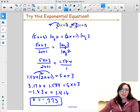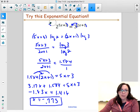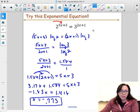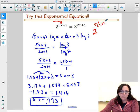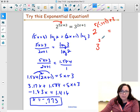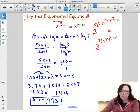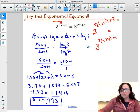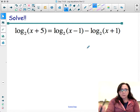Again, in these problems, whatever you get for x — plug it in. You're checking 2 to the (5 times negative 0.773 plus 3) should equal 3 to the (2 times negative 0.773 plus 1). If you don't get equal values when plugging in, go back and check your numbers.